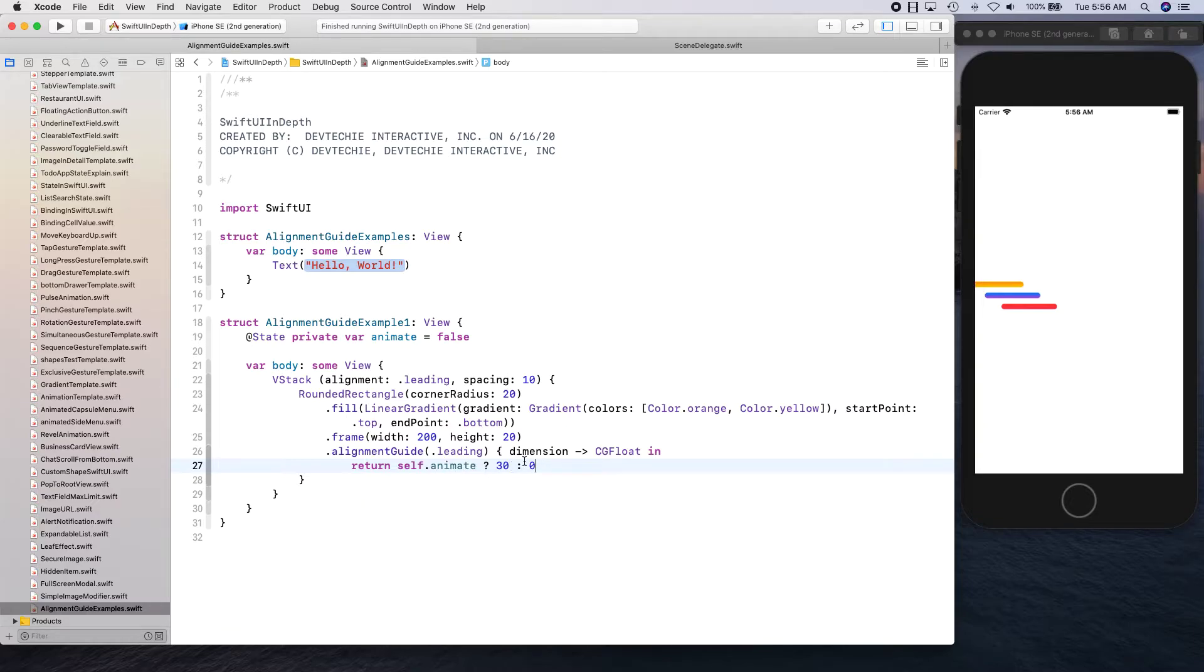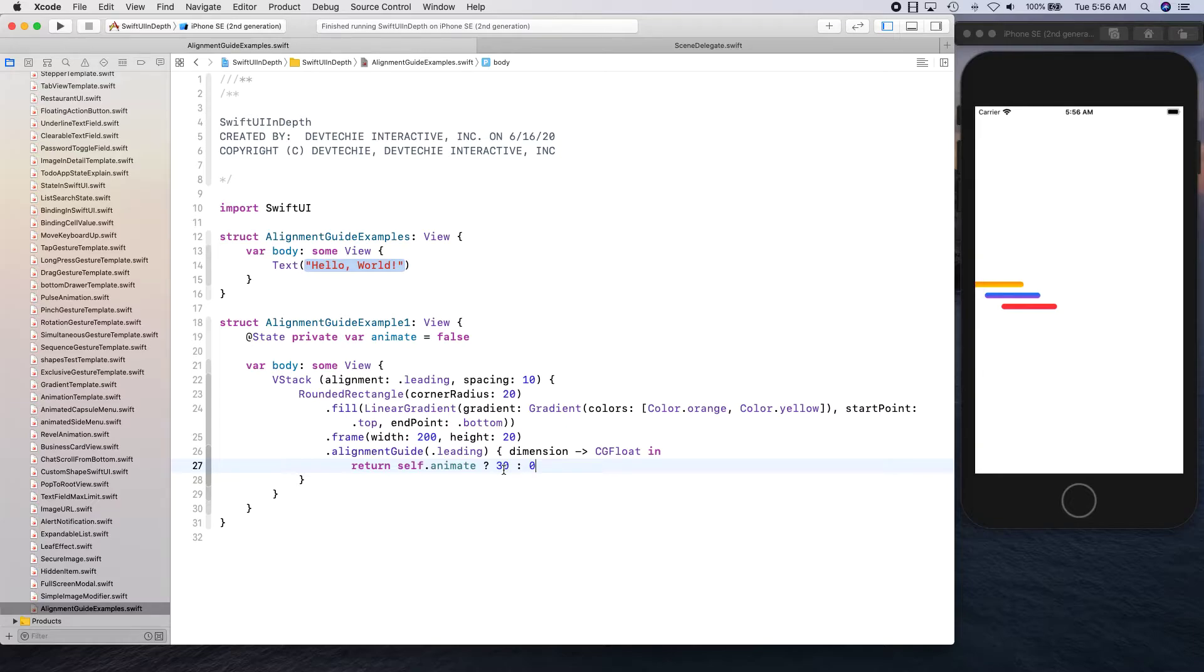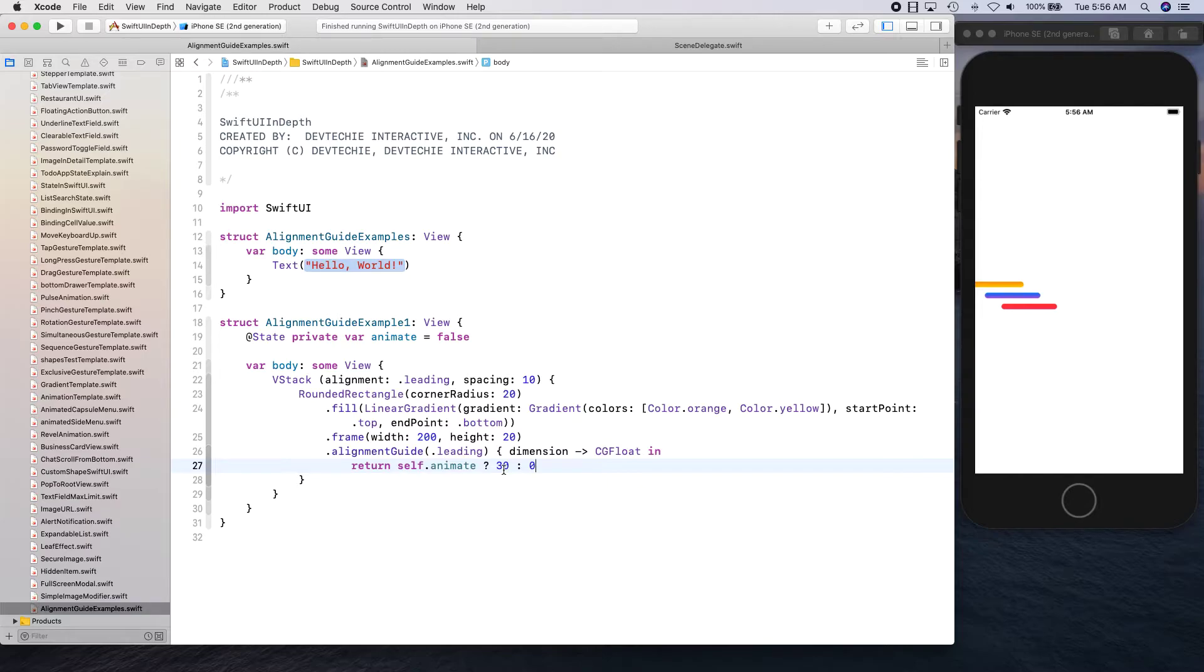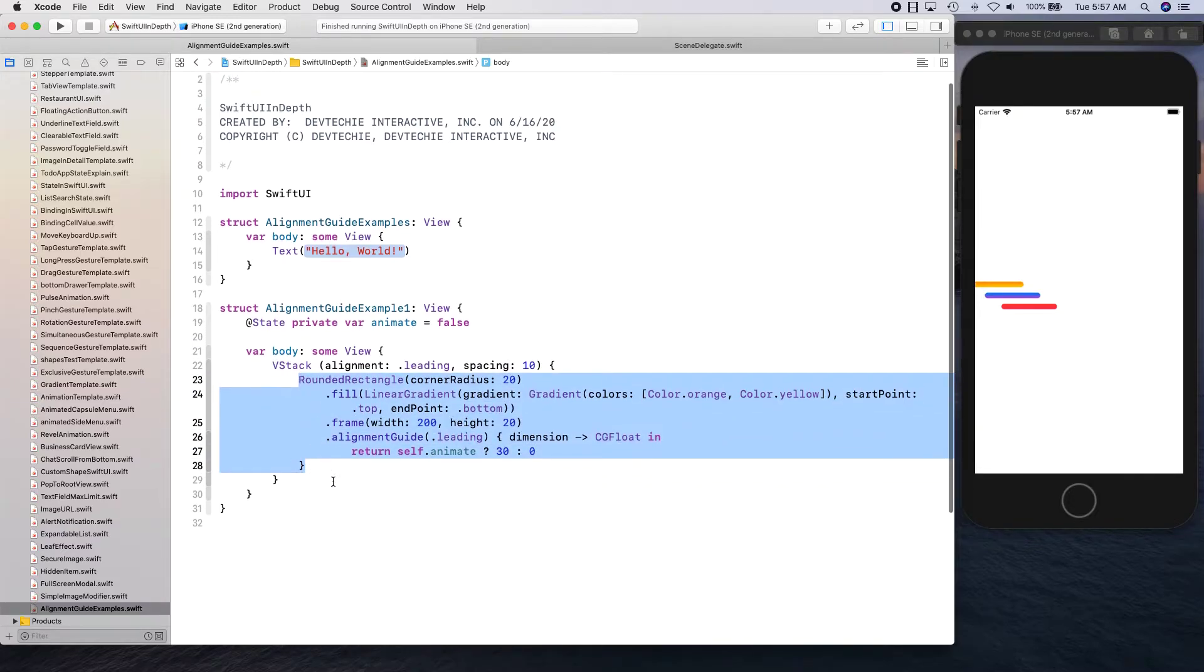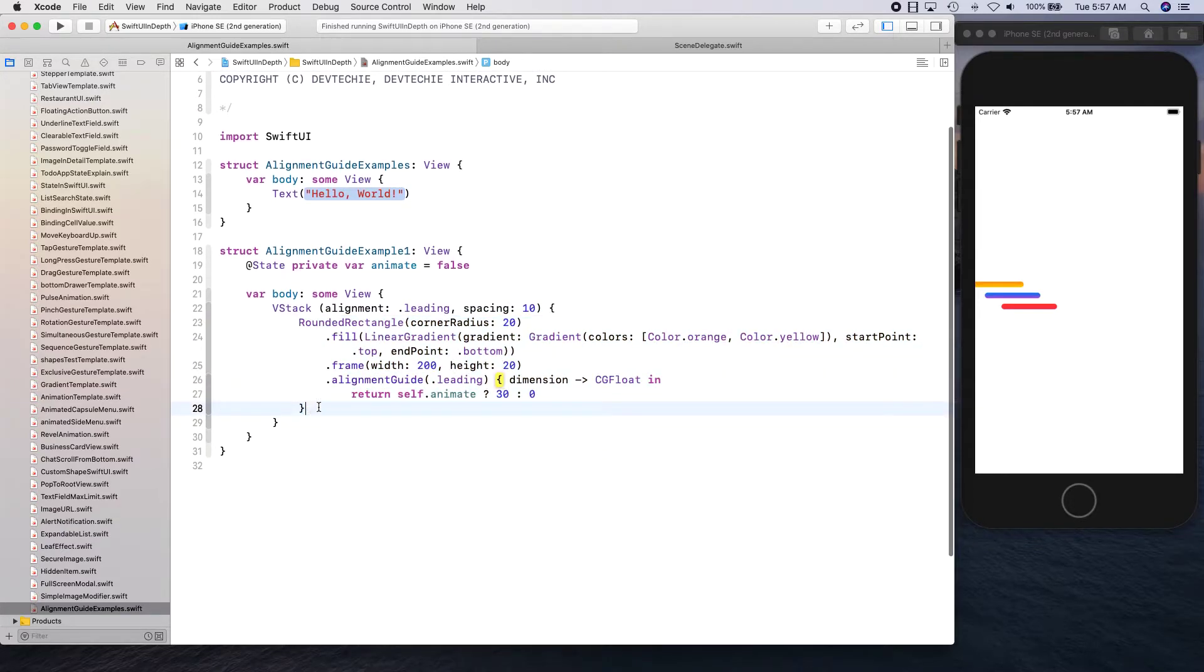30 in positive or negative leading. If it's a v-stack the alignment is applied horizontally, and if it is h-stack alignment is applied vertically. Let me go ahead and create three copies of this.